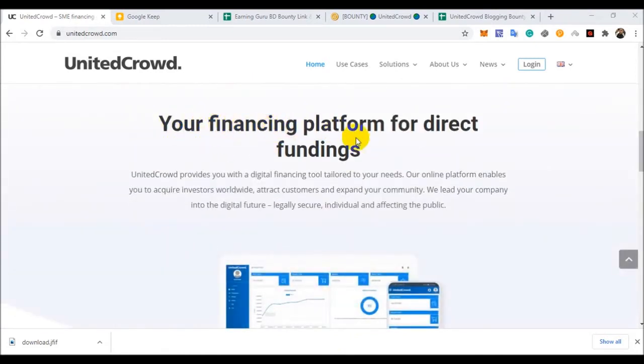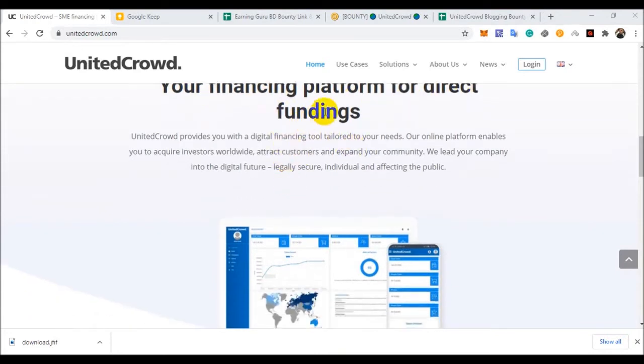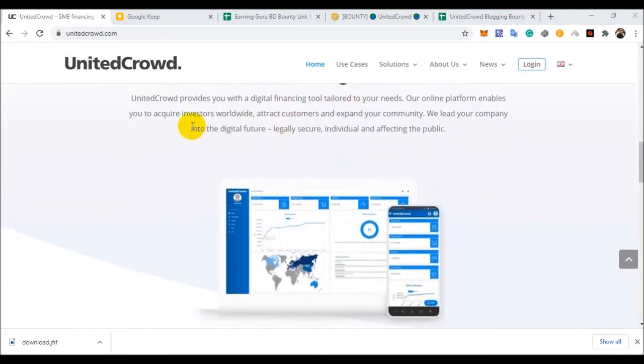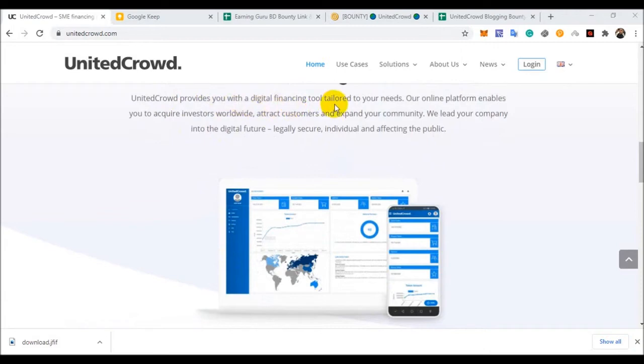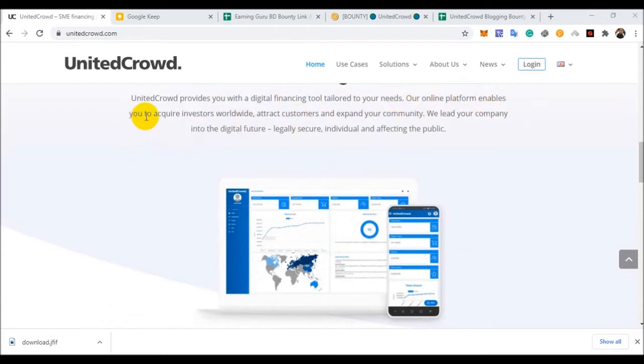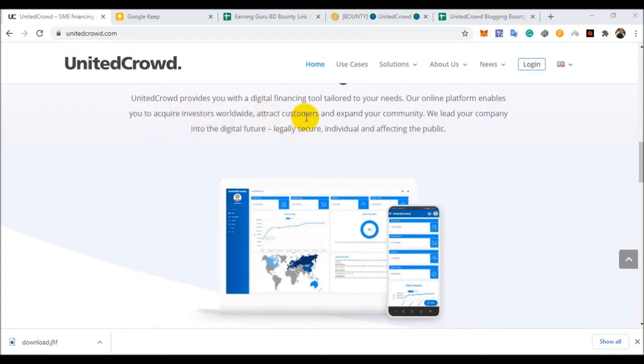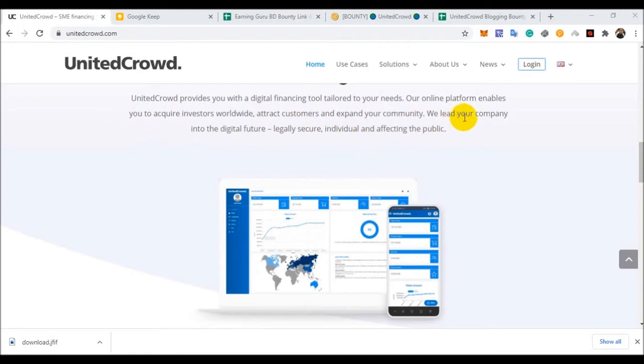Receive promotion and endorsement from the UnitedCrowd community. Your financing platform for direct funding. UnitedCrowd provides you with digital financing tools tailored to your needs. Our online platform enables you to acquire investors worldwide, attract customers, and expand our community.